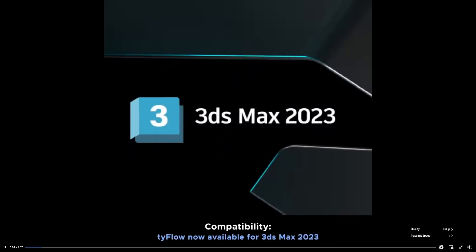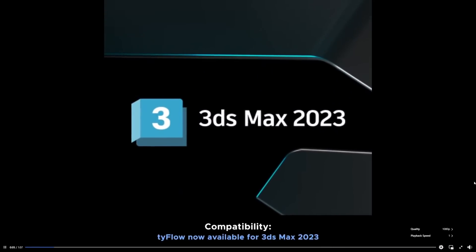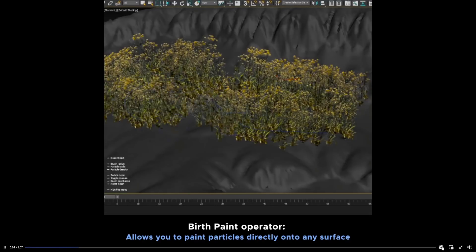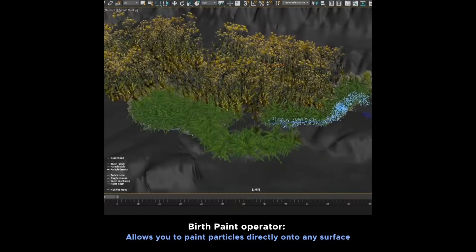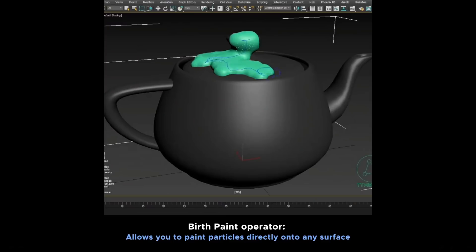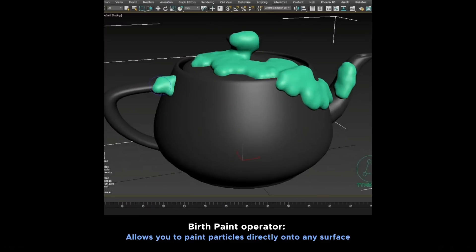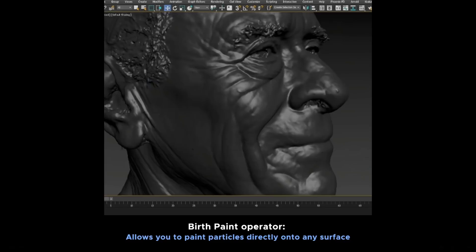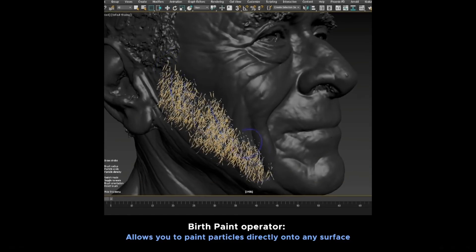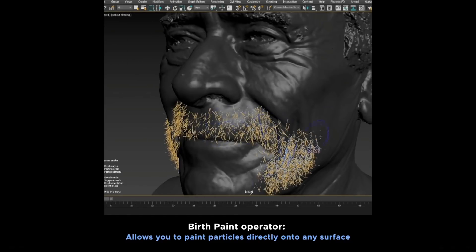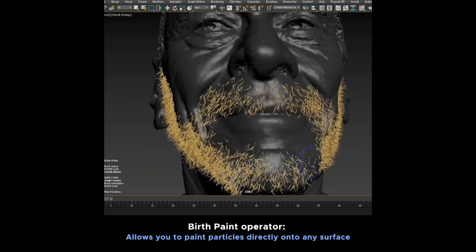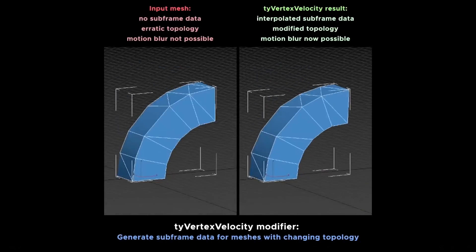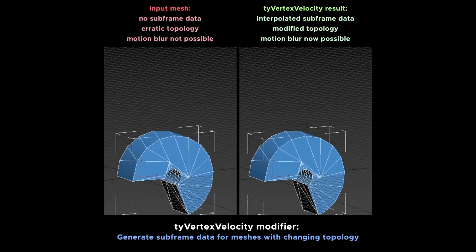Tyson updated TyFlow to 1.005 and this version is quite big. It gives support to Max 2023 and there is a new Paint Birth modifier — it's awesome for scattering things. You can paint particles that can be attached to the objects you are painting or not. You have controls over quantity, scale, brush diameter, and you can control the falloff and way more.